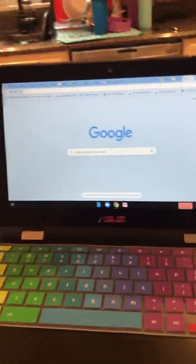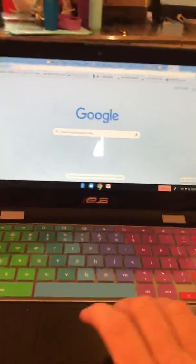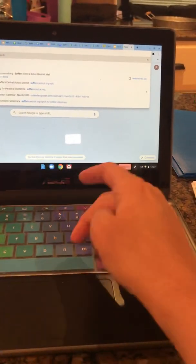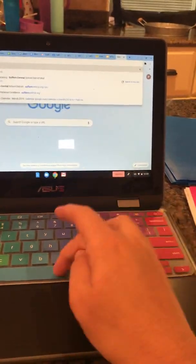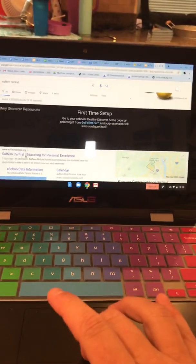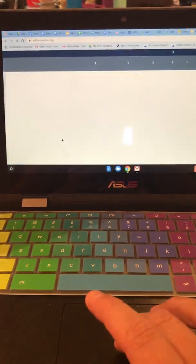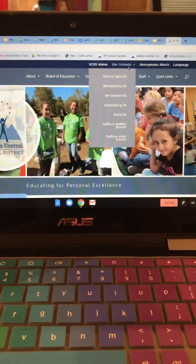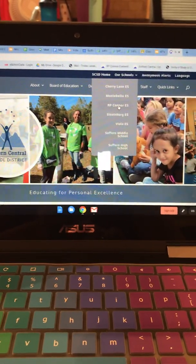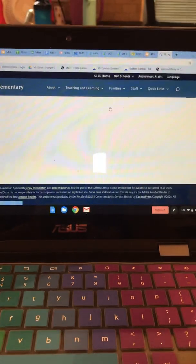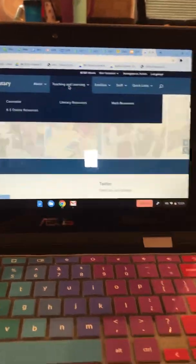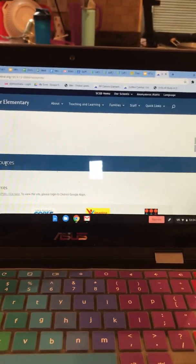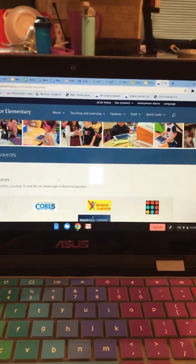You can also do this from a Chromebook or any type of computer, and there are two ways. One way: go to Suffern Central's website. Click on Suffern Central, then go to Schools, click on your school because each school has a unique code. Once I press RP Connor, I go to Teaching and Learning and click on the K-5 online resources. Once I get there, I click on the D for DreamBox.